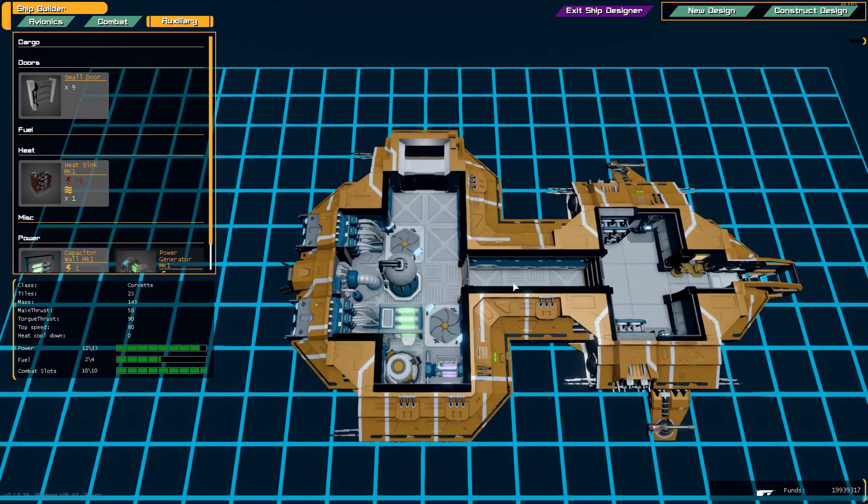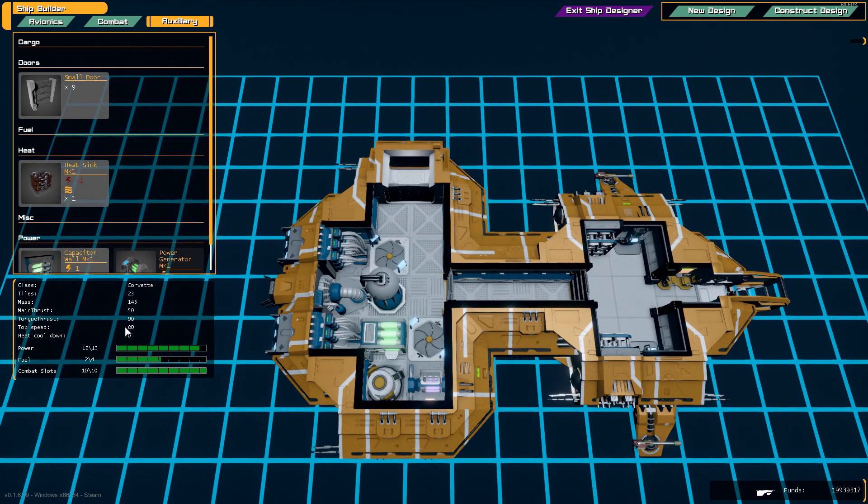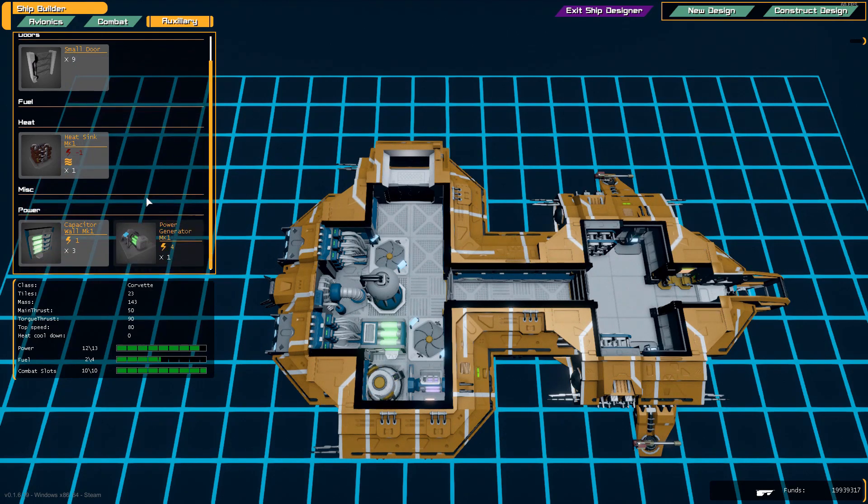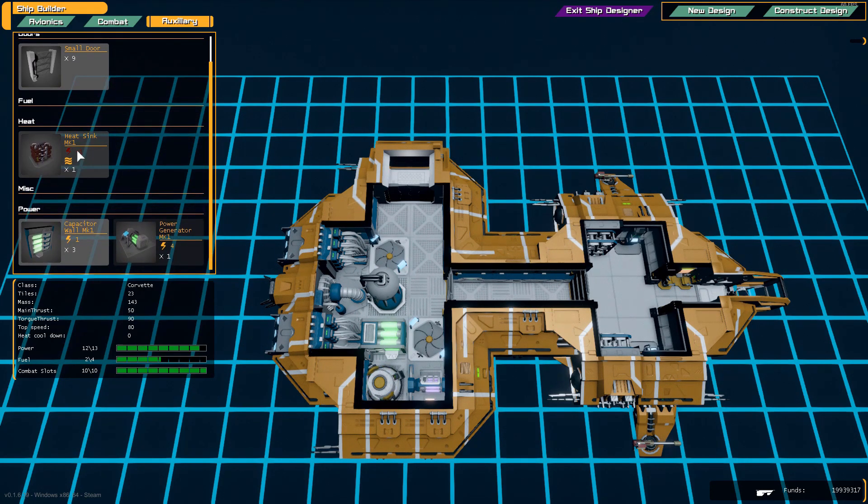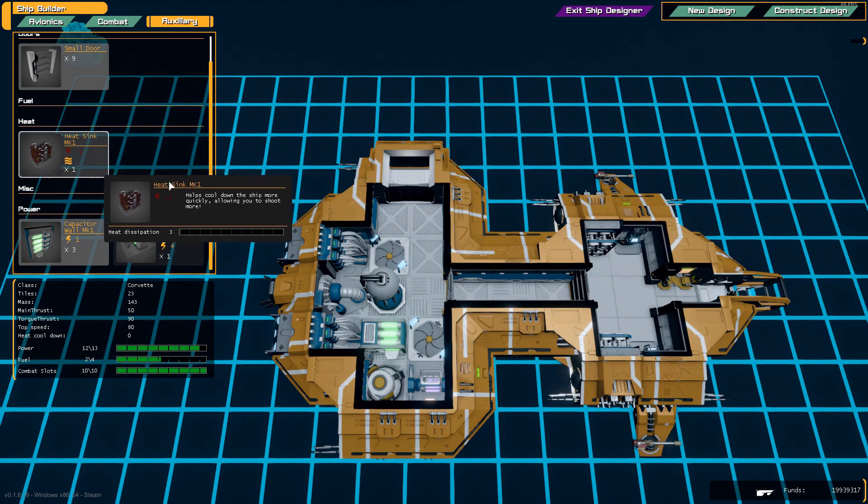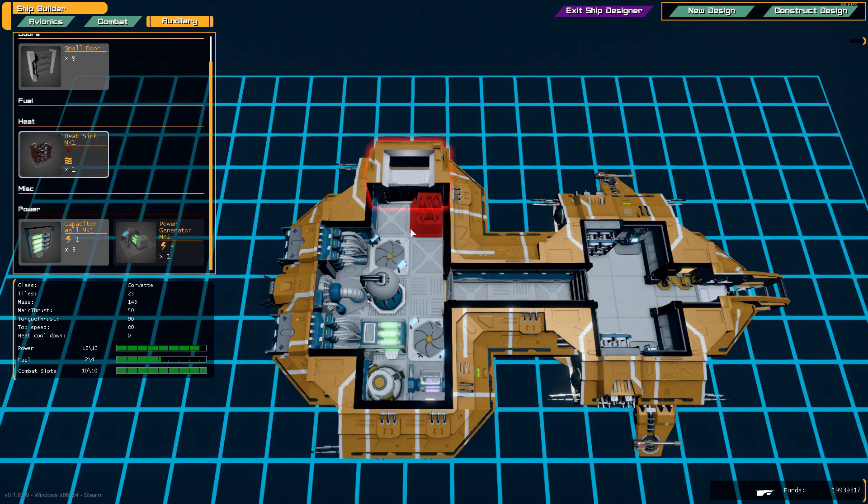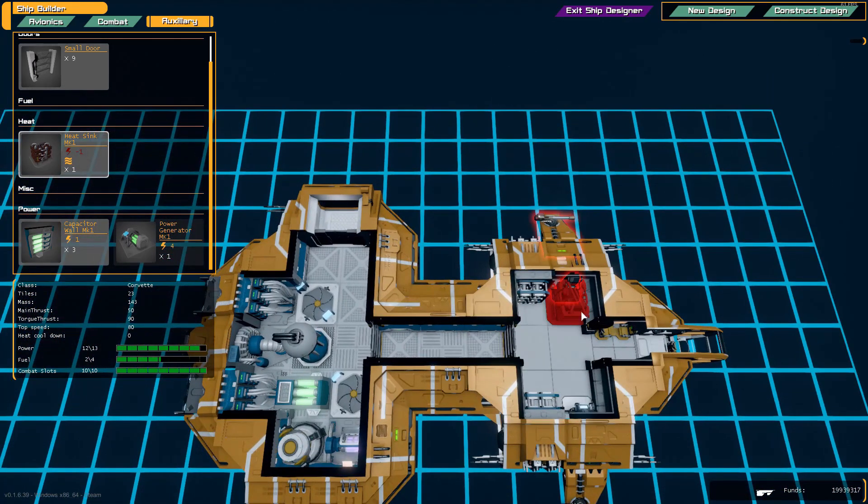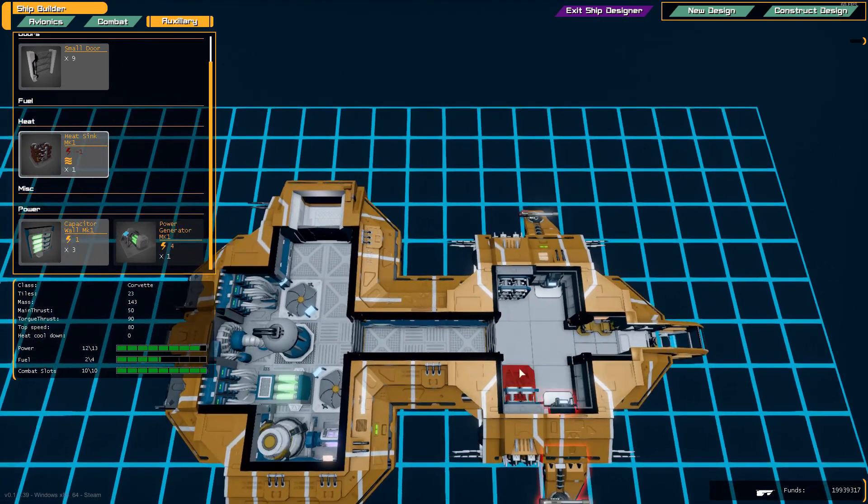As you can see it becomes a bit of a puzzle once you fill things up. If we place it down there that should work. We have a way to get in the ship right now. We could place a heat sink and it will help cool down the heat based weapons such as these auto cannons which allows us to shoot longer, but if we place it anywhere we don't really have a way to get in the ship anymore.